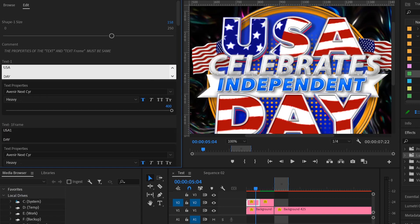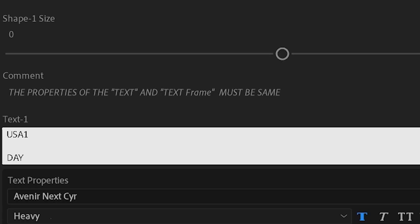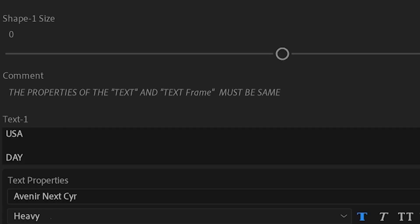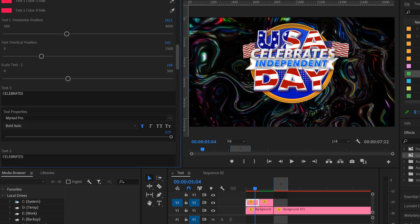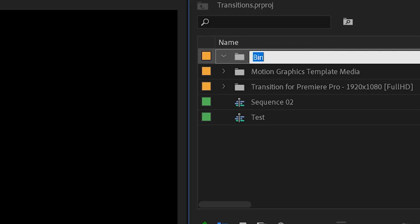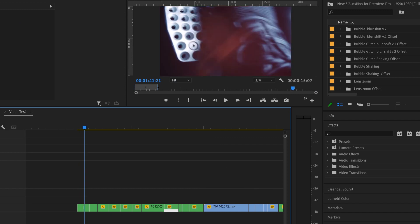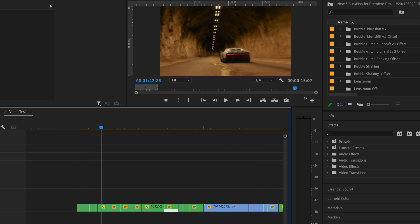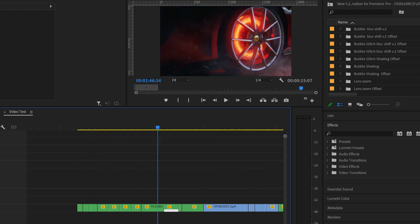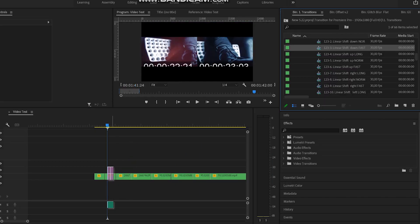Pay attention that in some elements it is important to follow the instructions for the same properties of text and text frame. I hope you understood everything. If you have questions, write in the comments under the video. Let's create dynamic video using transitions and motion graphics.